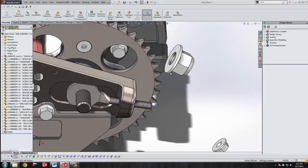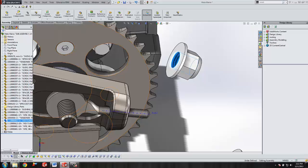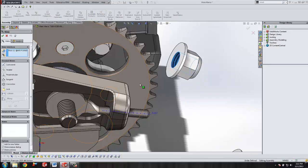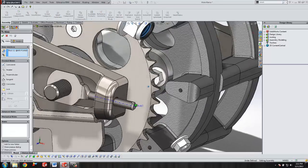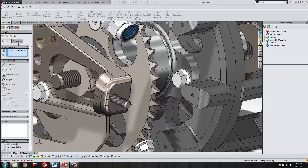While you are applying a mate, you can rotate your model around.